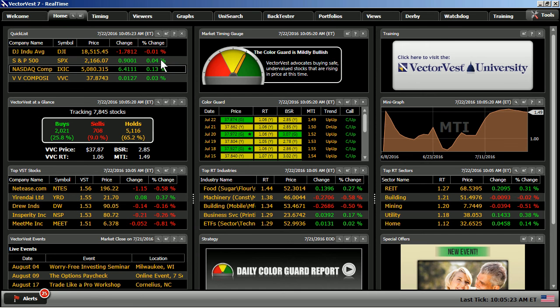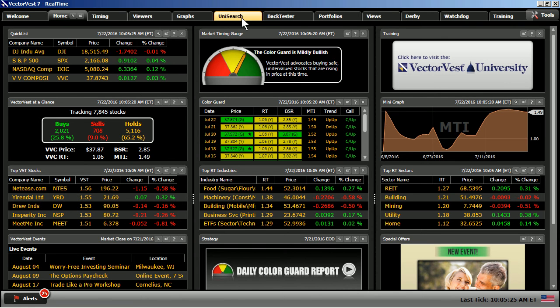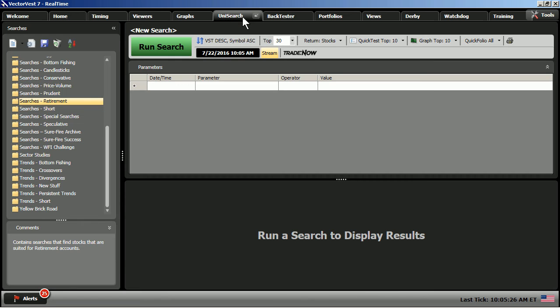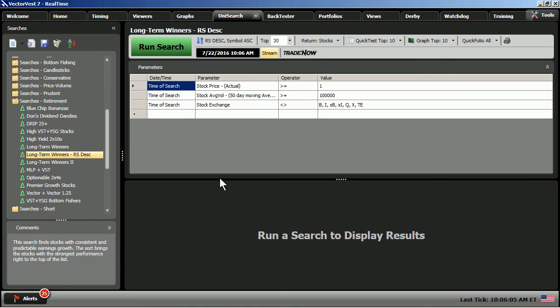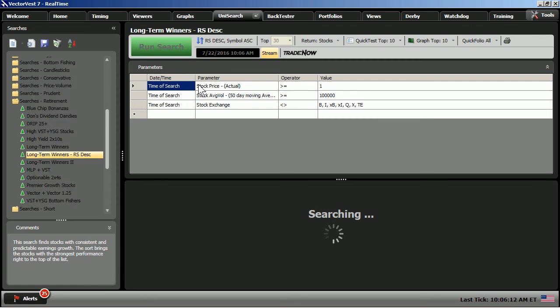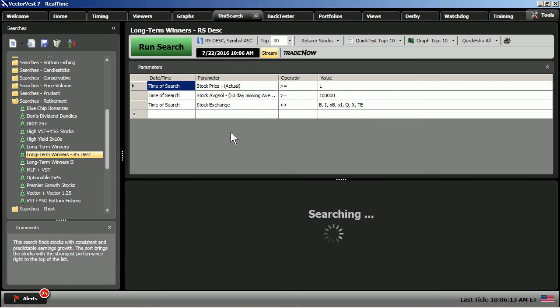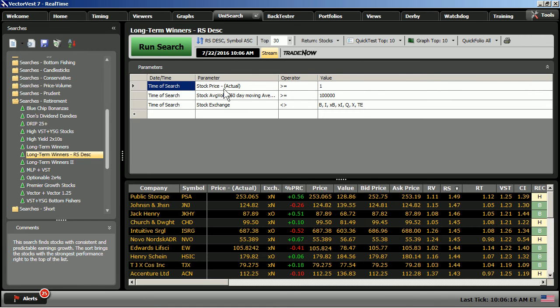From the home page, I'm going to go right up to the main toolbar, and I'm going to take us into the Unisearch tool. In our Unisearch directory here, we have our Searches Retirement folder, and I'll click there to open up the list of searches there, and I'm going to go ahead and choose Long-Term Winners, RS Descending. Here, the power of the sort puts the Relative Safety in descending order.